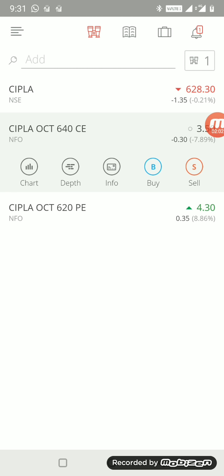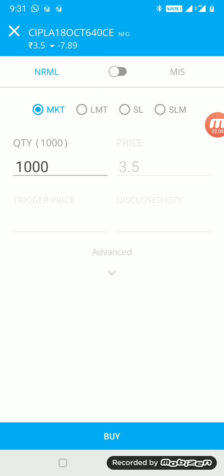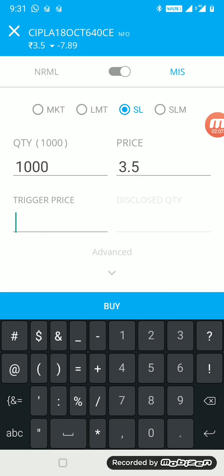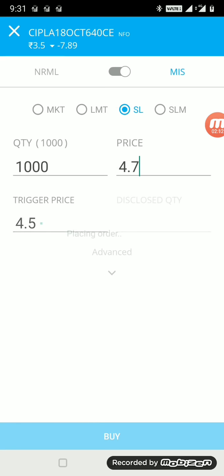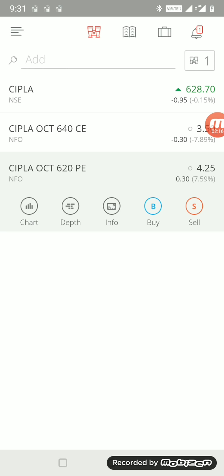Let me also place the trade for myself first. It's an MIS order, that means intraday. Everything is intraday. Always keep a stop-loss limit order because we have to enter at a particular price, not before that.